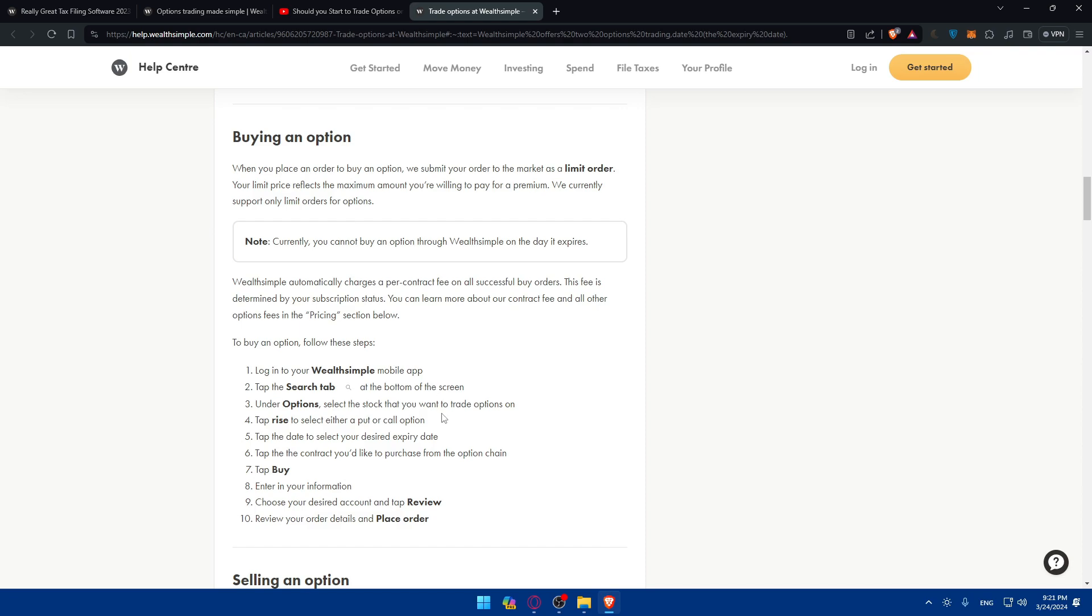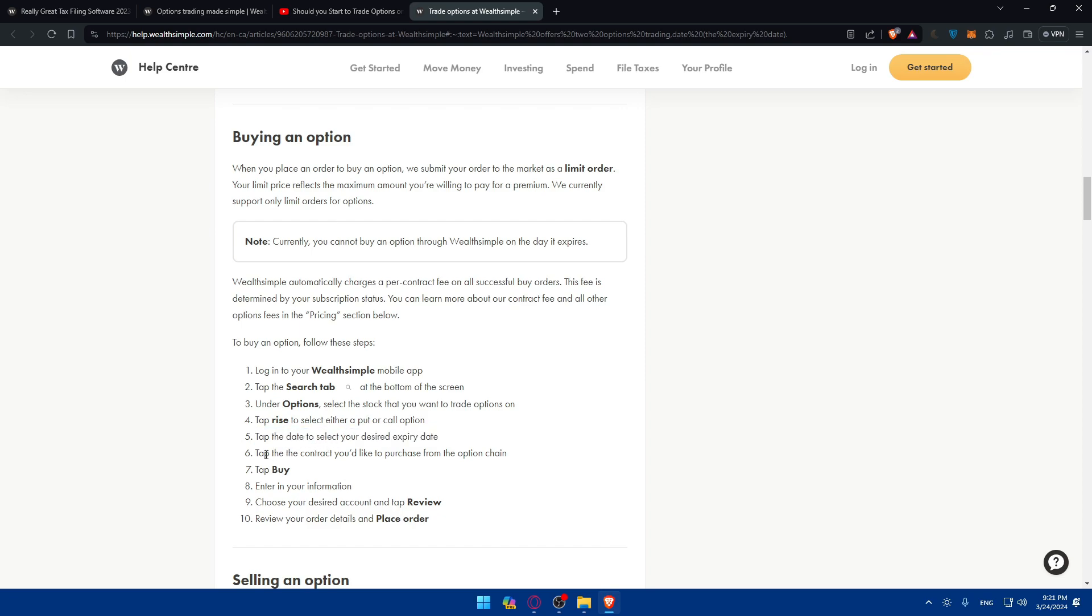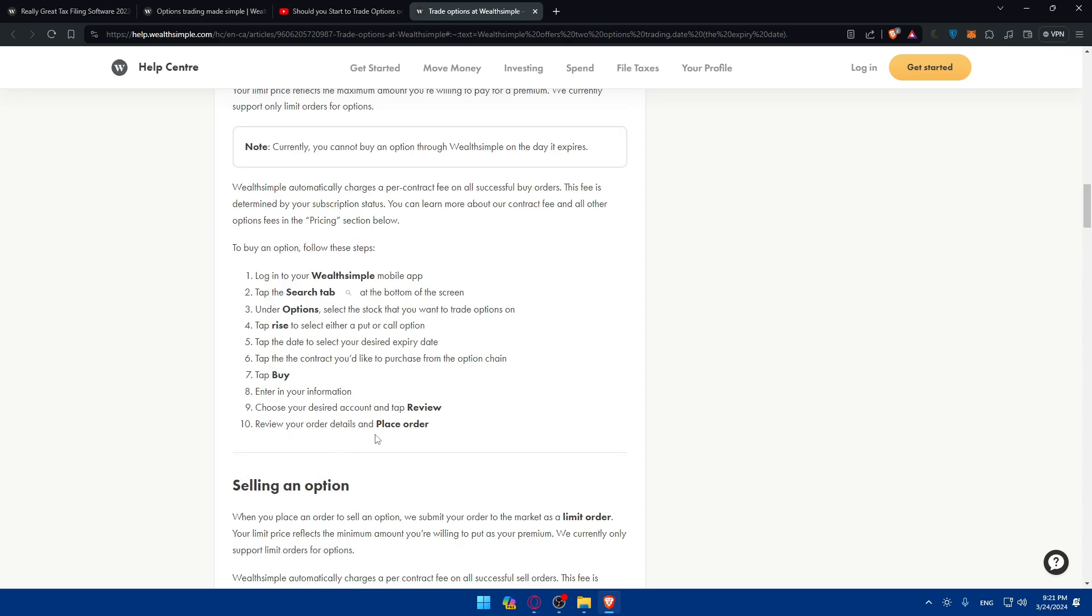Click on the desired option contract to proceed with the trading process. Once you choose this, tap on Trade to select either put or call. Choose the type you want to buy or sell, tap on the date to choose the expiry date, tap on the contract you would like to purchase, then tap on Buy or Sell. Enter your information for the desired account, then tap Review. You'll be able to review your order before placing it.